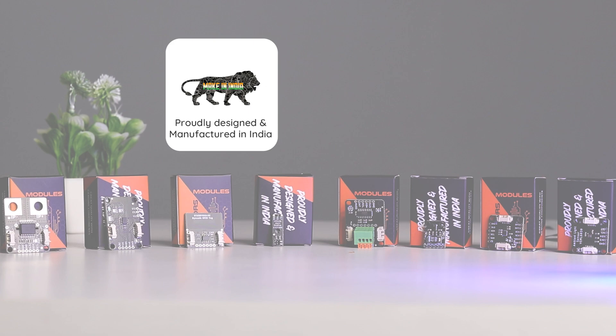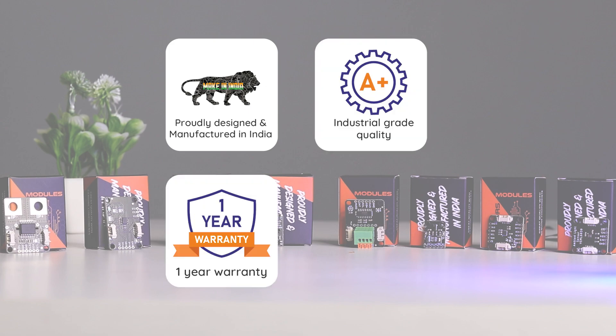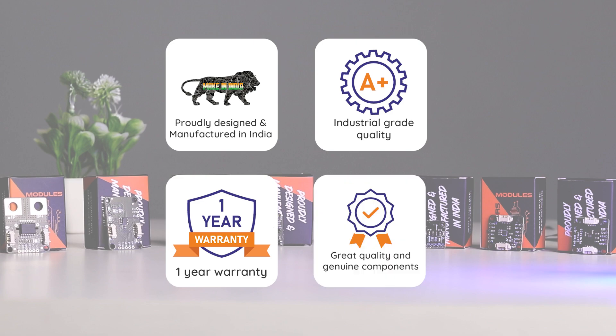These sensors are designed and manufactured by us and they have great industrial grade quality and they also have up to one year of manufacture warranty. So let's know more about these sensors.